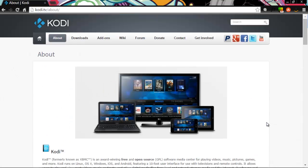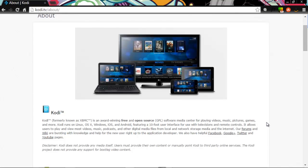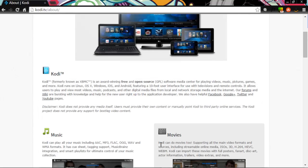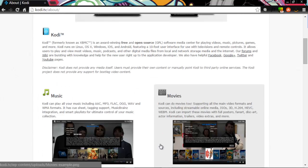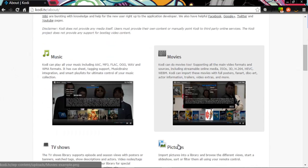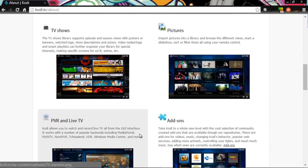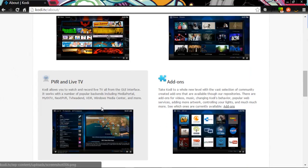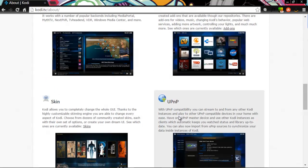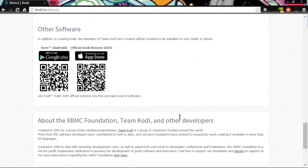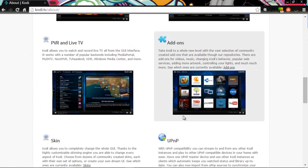So right here, real quick, I just want to let you know that Kodi is an award-winning free and open source software media center for playing videos, music, pictures, games, and more. This is an open source software that you're allowed to put your music, movies, pictures, TV shows, live TV, bunch of different stuff.